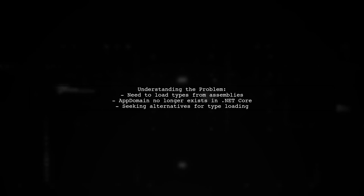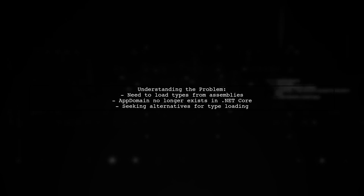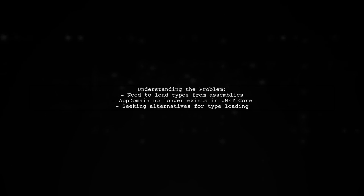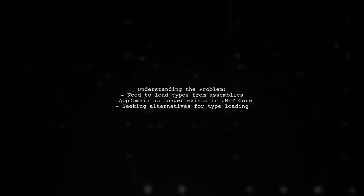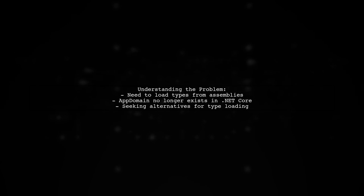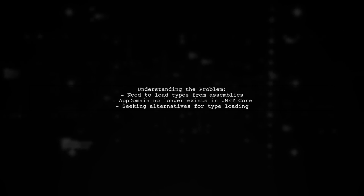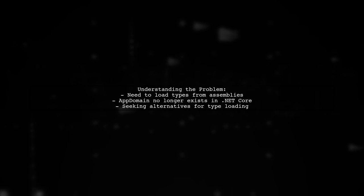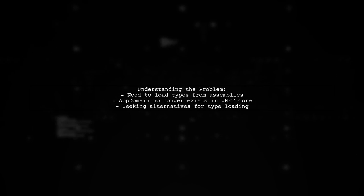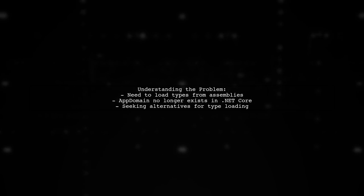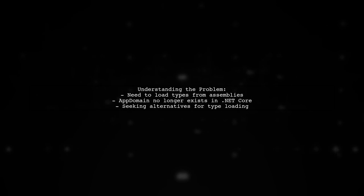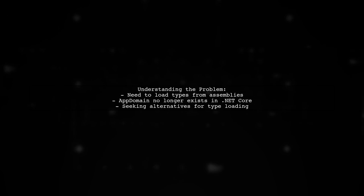The viewer is trying to replicate some existing logic in their OnModelCreating method. They want to load all current types from loaded assemblies to register the necessary entity type configurations. However, with the absence of AppDomain in .NET Core, they are seeking a new approach.